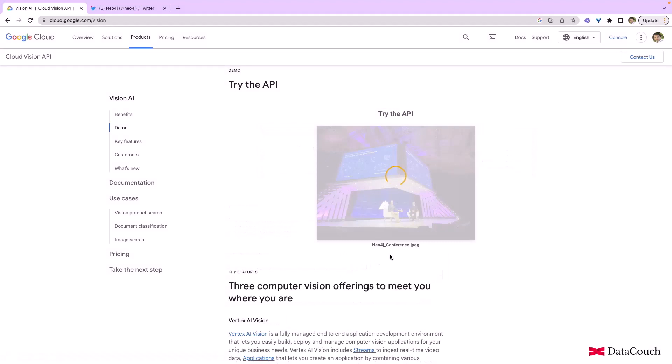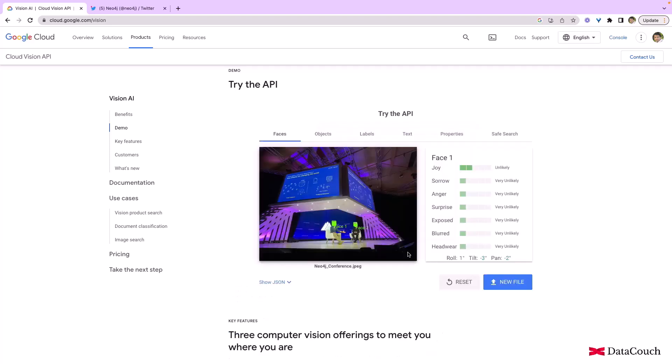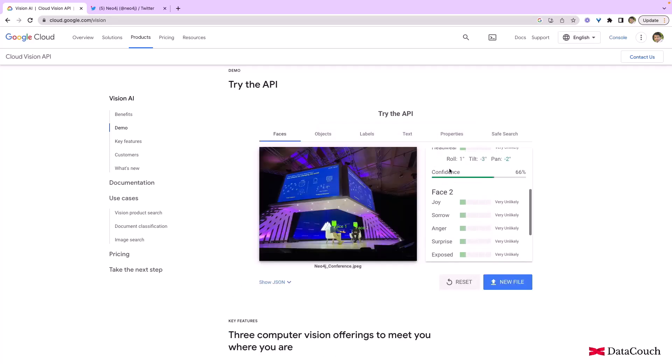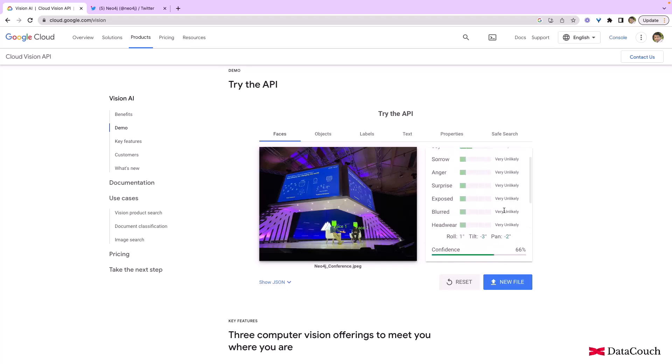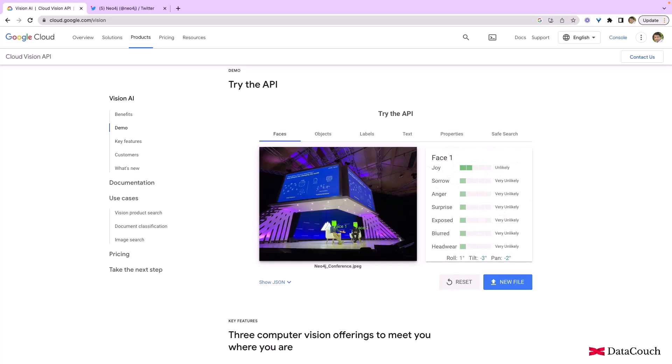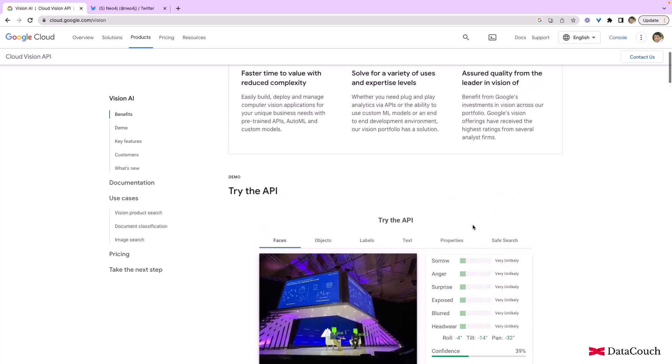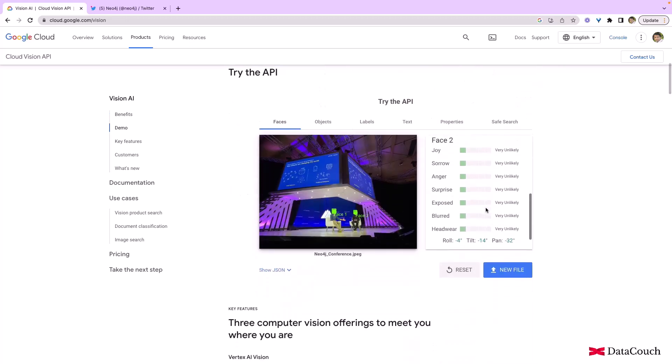So once we upload an image, it will start doing the analysis and it will figure out what is the text, what are the objects, what are the faces. So there are two faces. It is not able to identify much about the sentiment, but there is a very clear indication that face one is having joy, and for face two, there is no clear sentiment being detected.